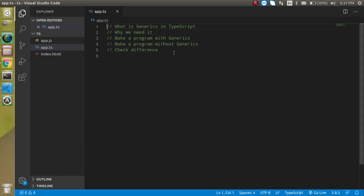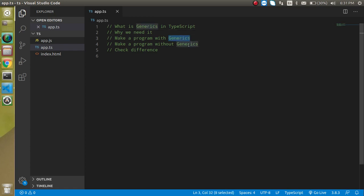So these are the points we will see: what is generics, why we need it. We will make the program in two ways, without the generic and with the generic, so that you can see the difference and you can check the real power of the generic functions.